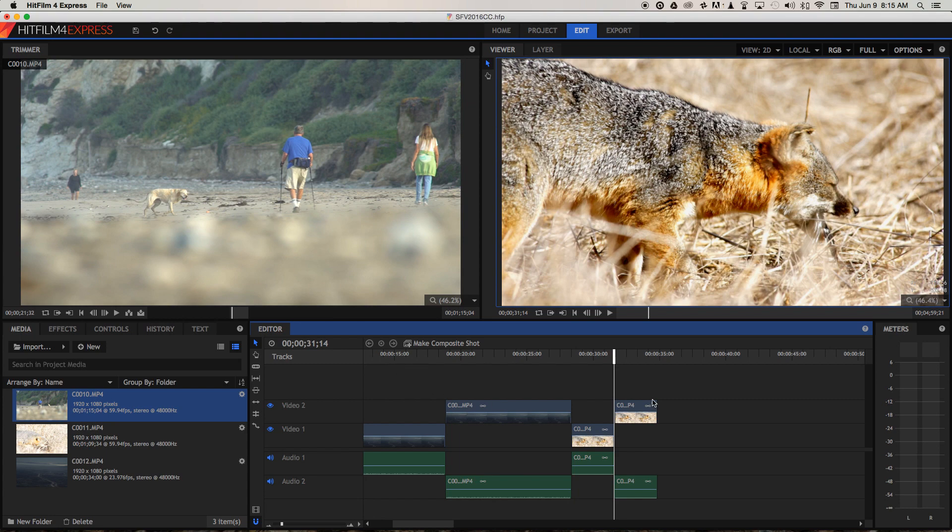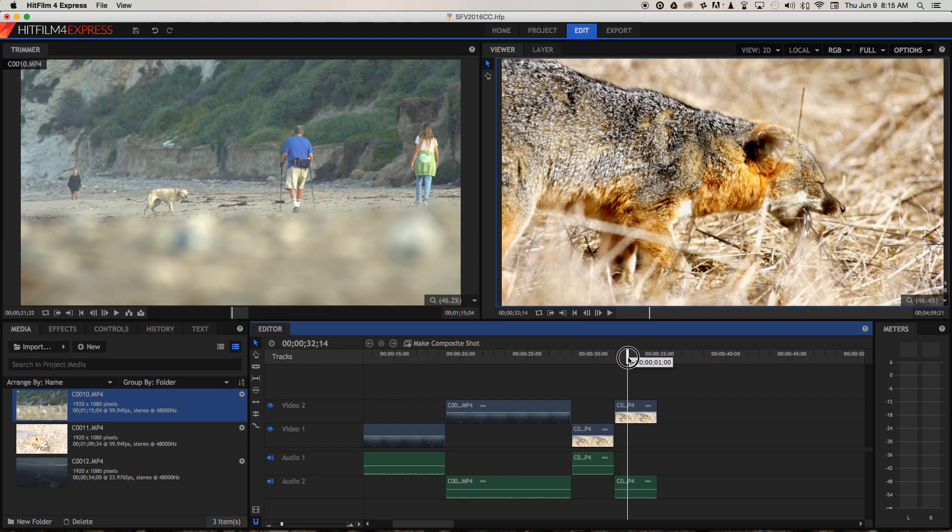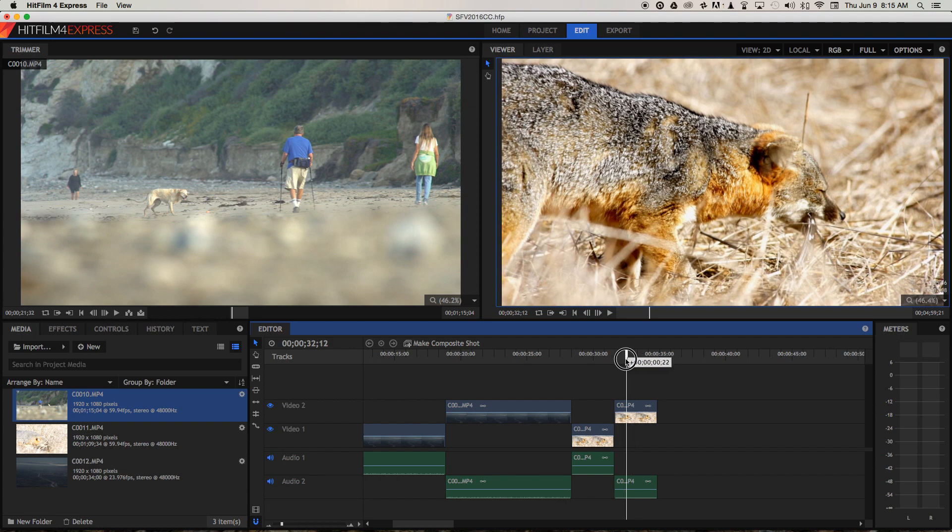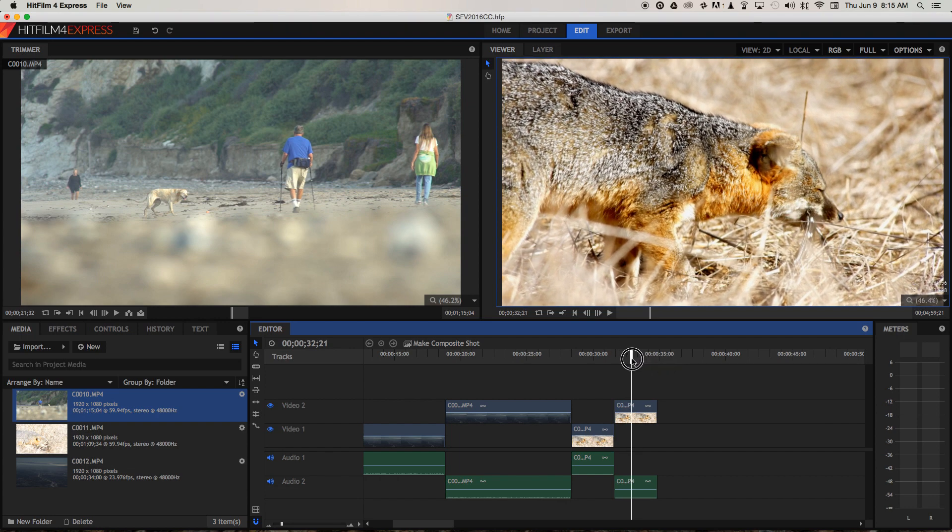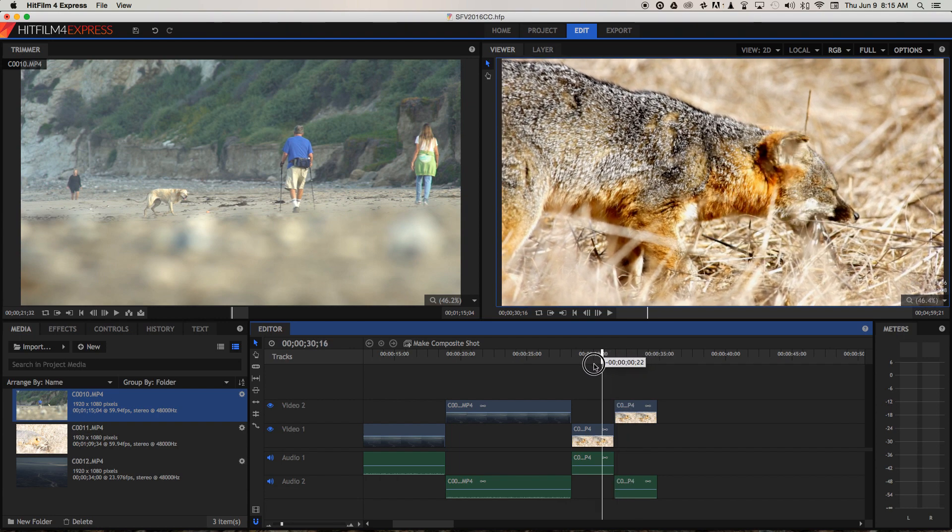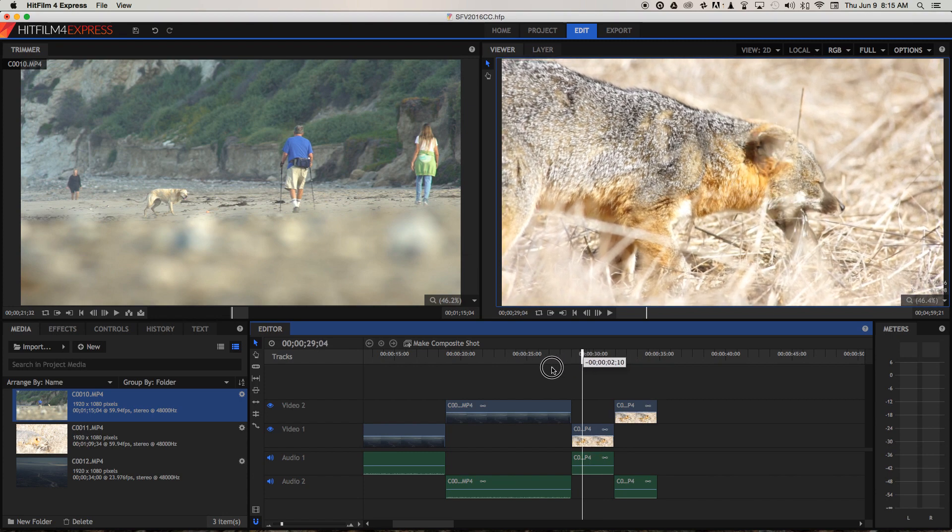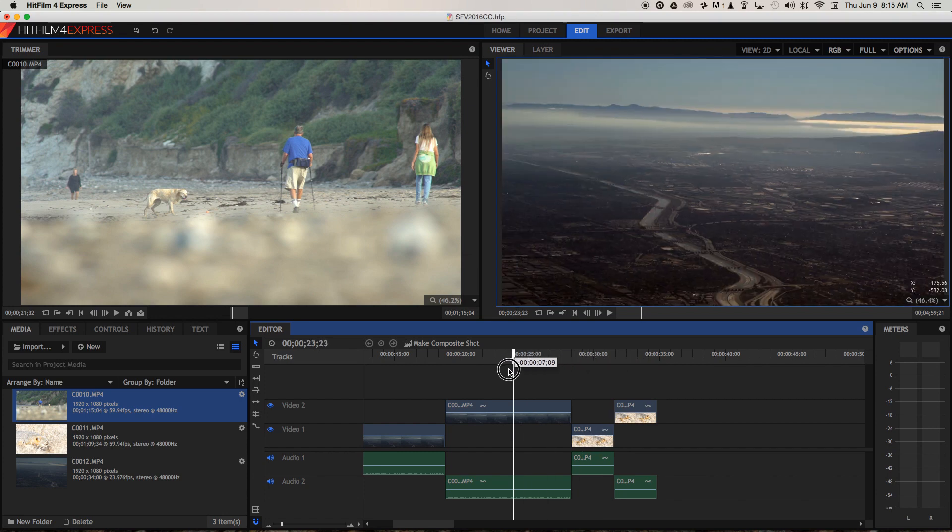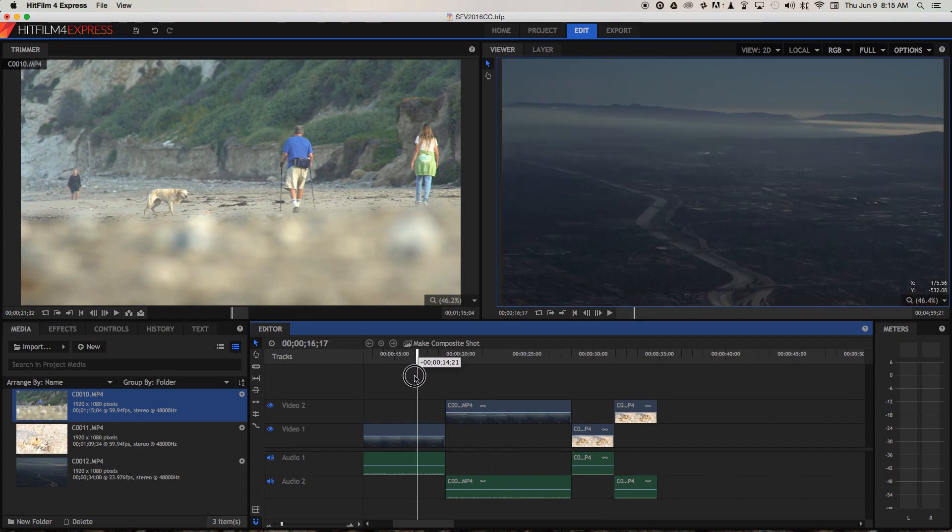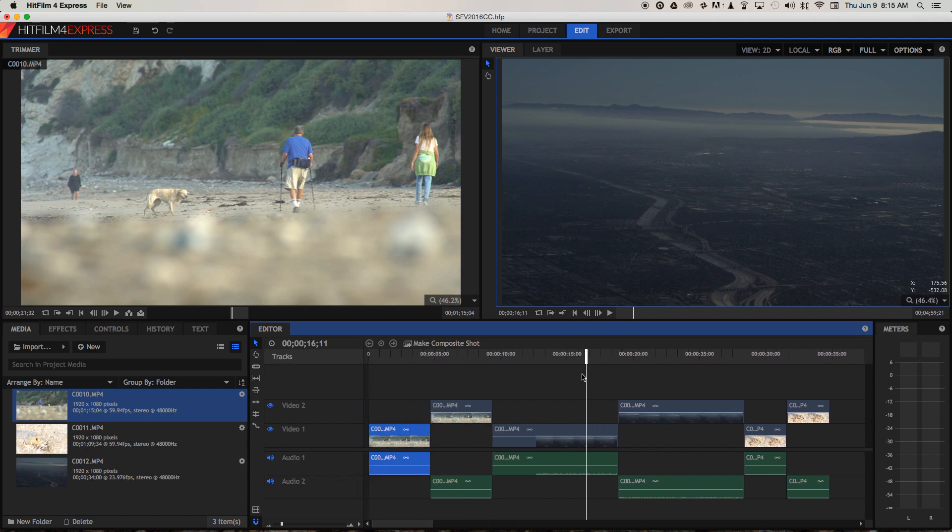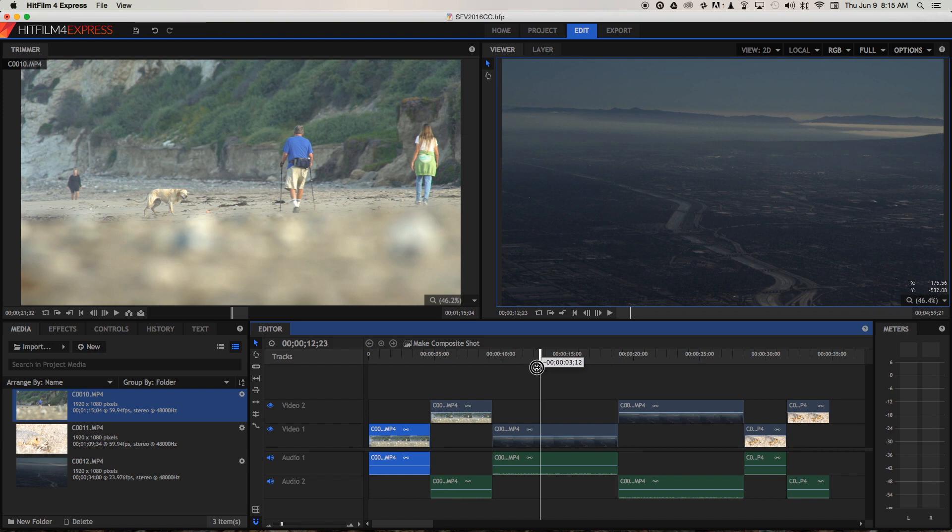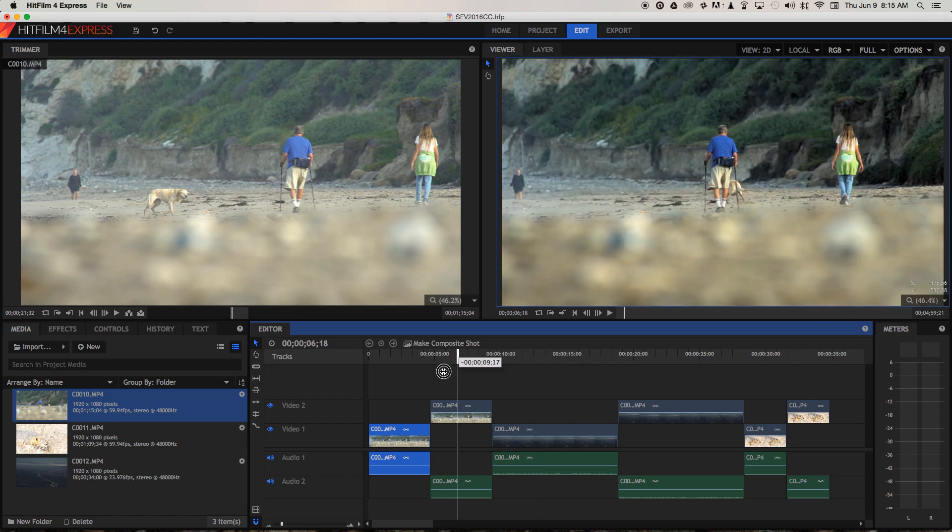Hopefully you can see the benefit that colour correction brings, but before we can reach this end point we first need to figure out how we're going to describe our images to find out how they can be enhanced, how they can look more realistic, and also how we can help guide our viewers' attention towards the most important part of the image.